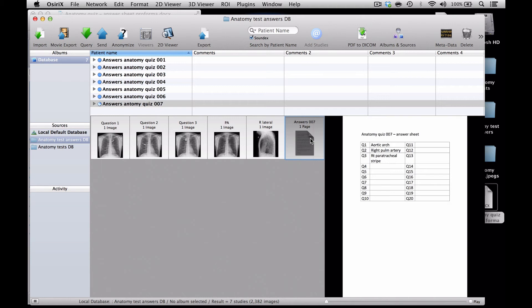So what I've shown you today is how you can use OSIRIX to put arrows onto images and create interesting sets of questions that students can look at on their own, and then look at the answers either on their own with the answer sheet or as part of a group tutorial. I hope you found that useful. Thank you.